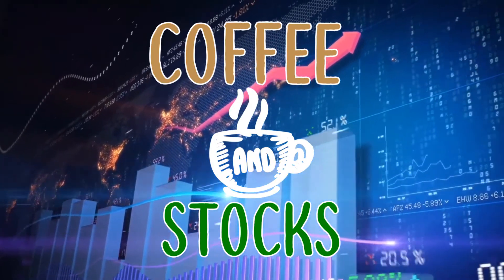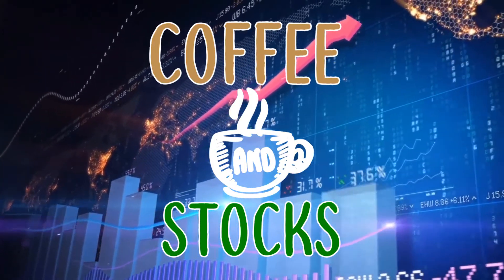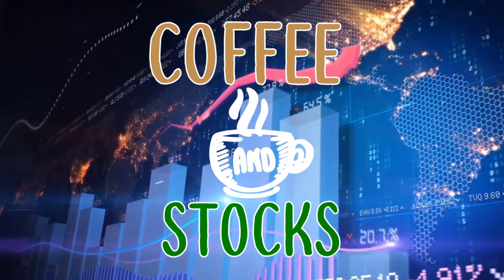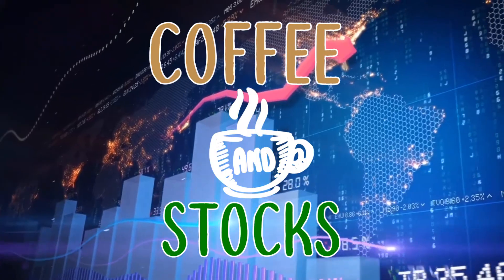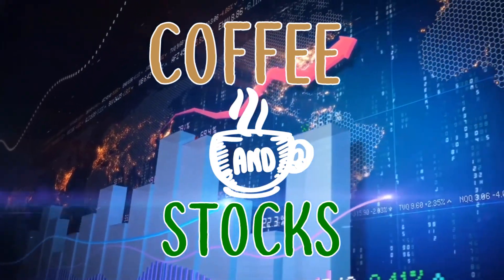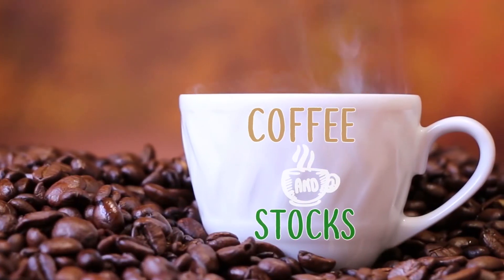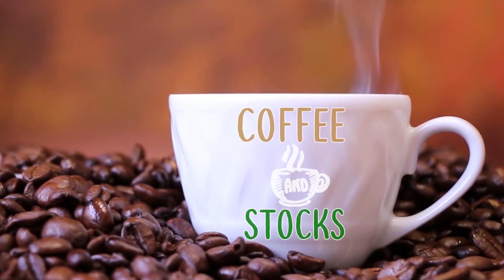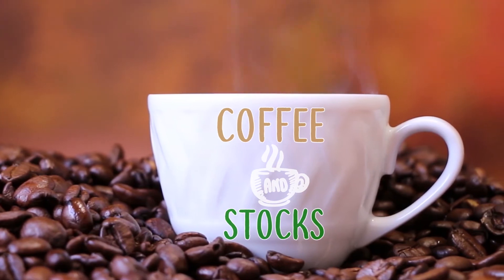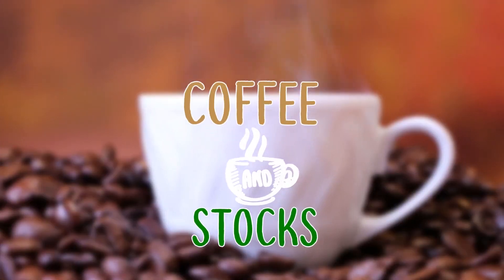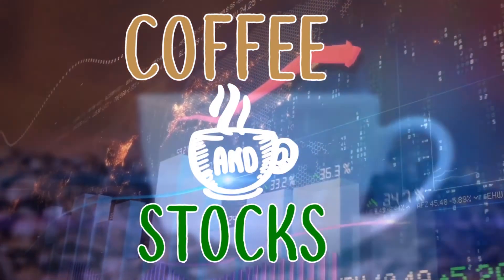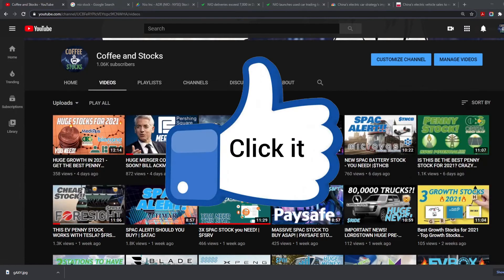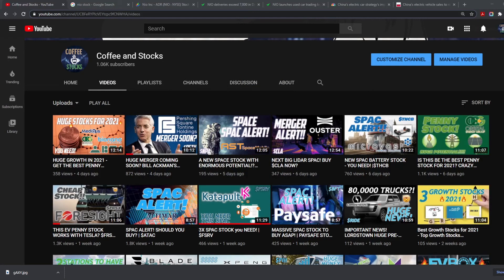Welcome back to another episode of Coffee and Stocks. In today's video we're going to talk about an EV company that has really taken off to the skies. Before we get started, can I please ask you guys to drop a like on this video as well as press that amazing subscribe button. It does go a long way.